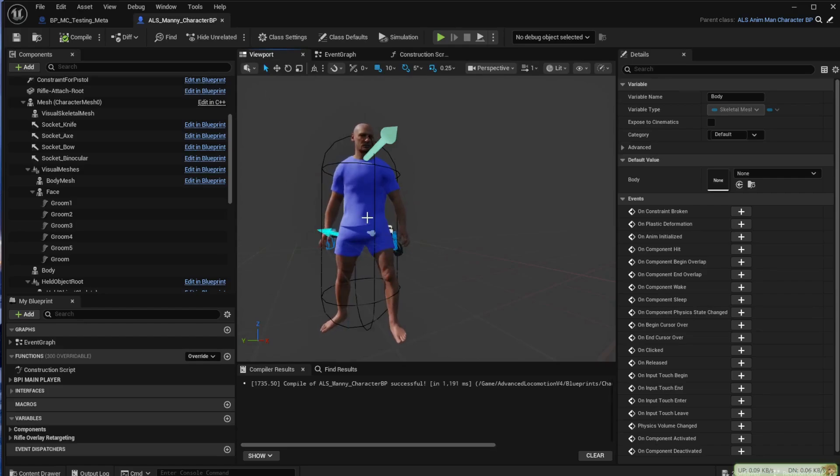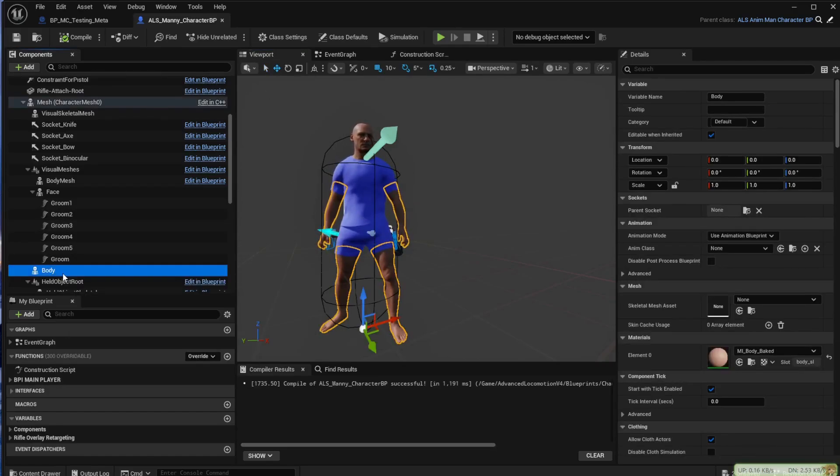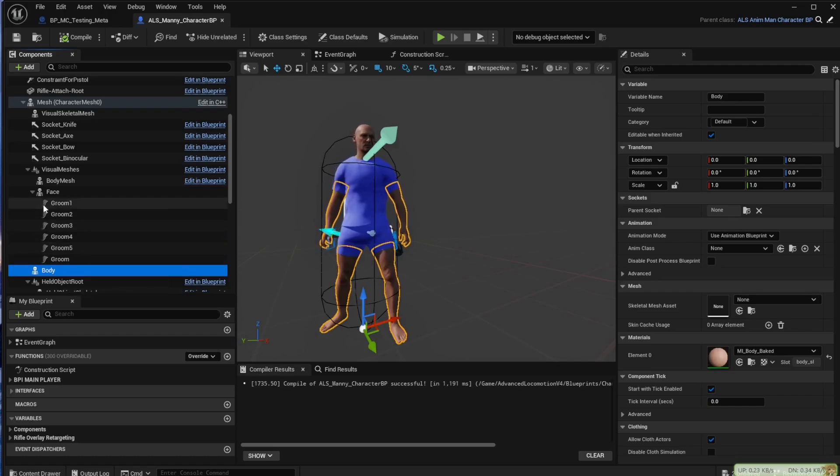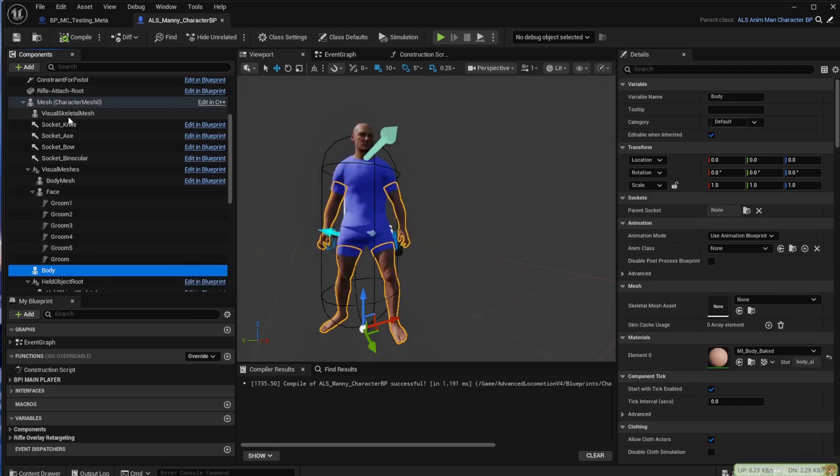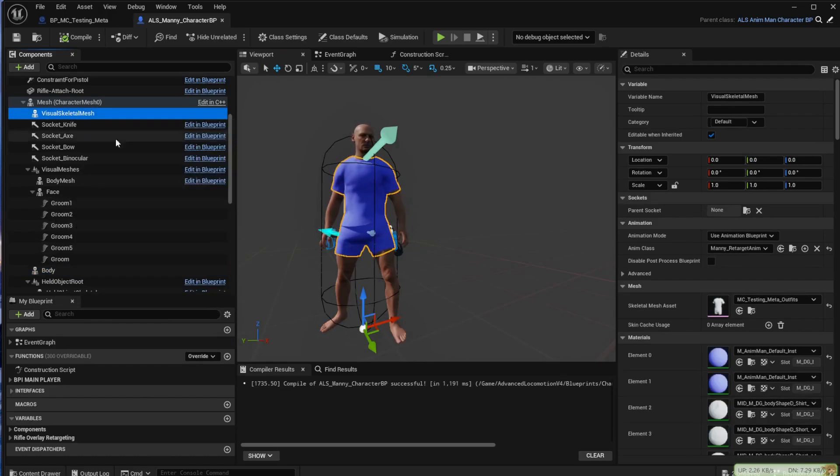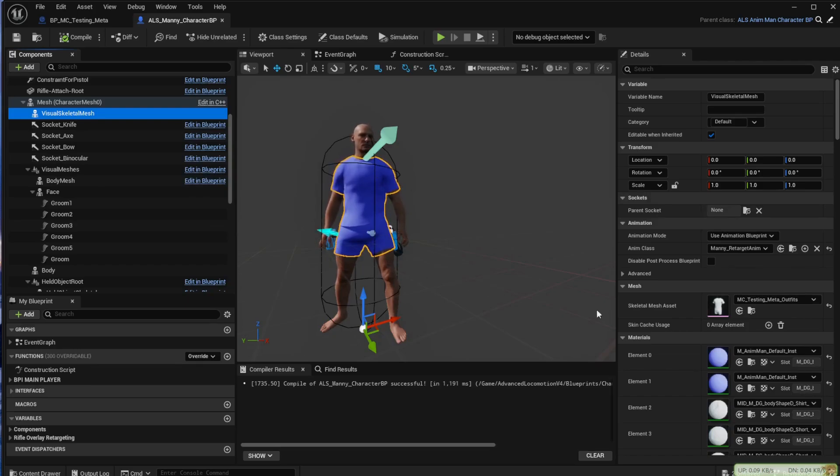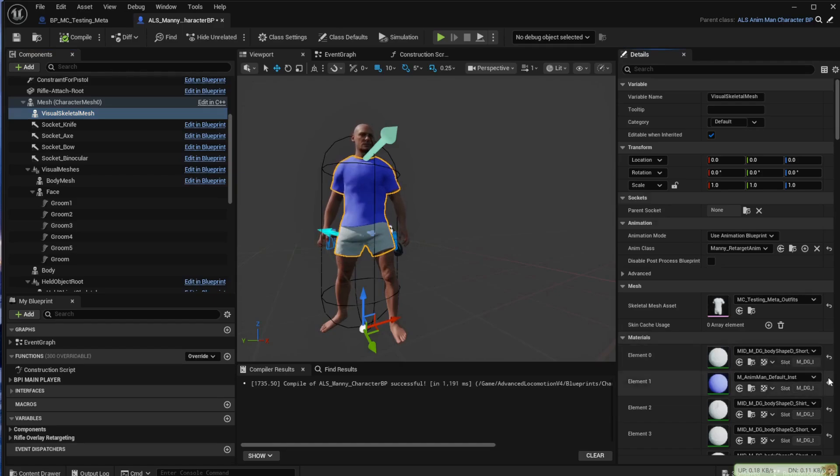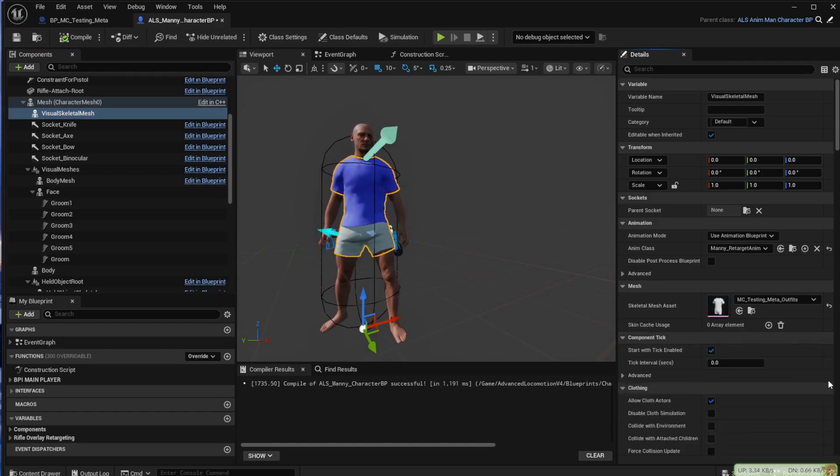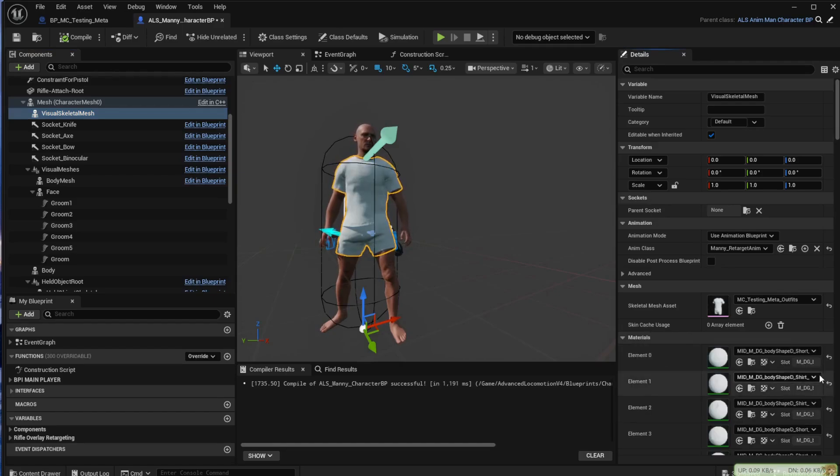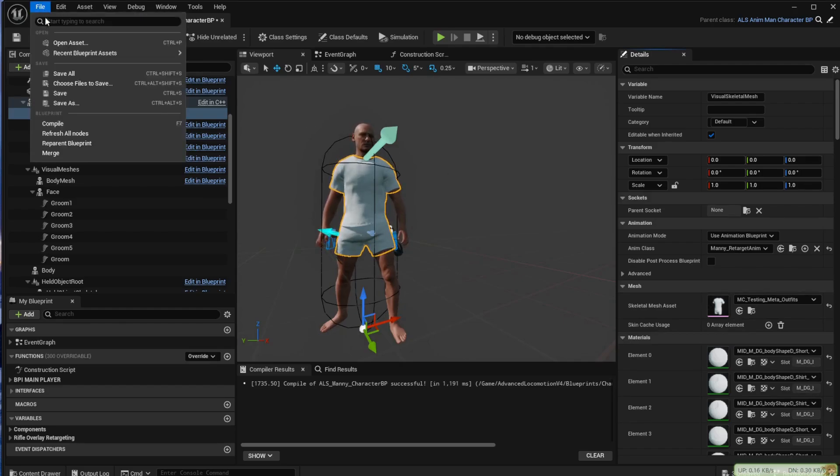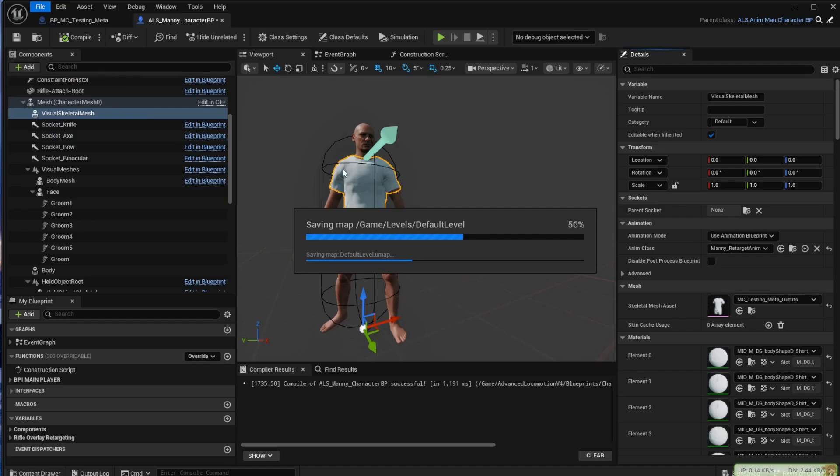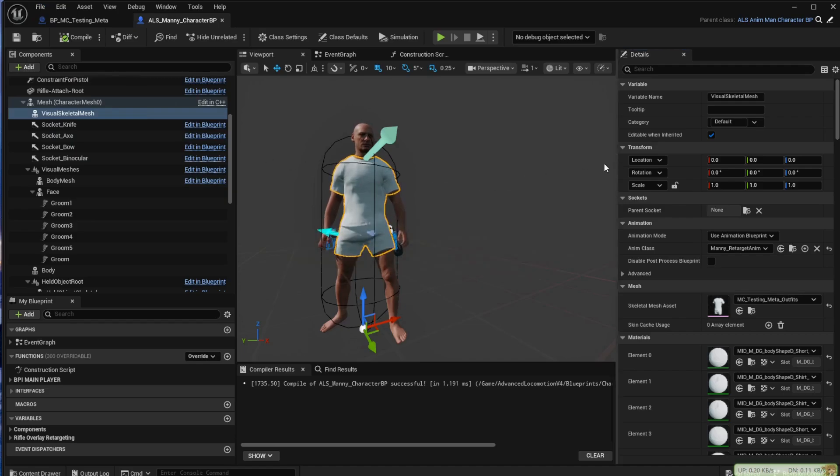When we come back to the viewport you may notice that his clothing has changed color. This is something that does happen sometimes. All you have to do to remedy that is to come down and click these back buttons here, just these little arrows and that will take you back to the MetaHuman clothing. Just save all.